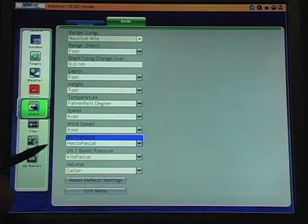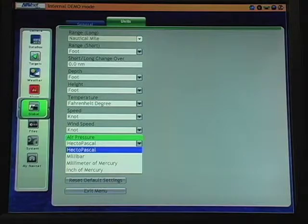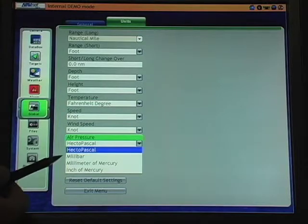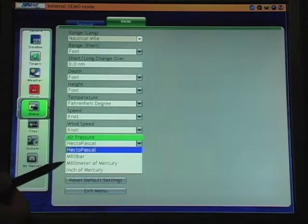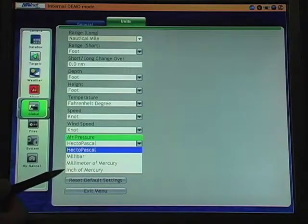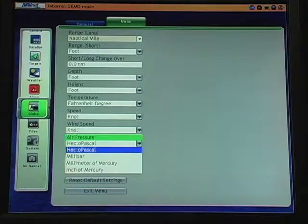Air pressure available in hectopascal, millibars, millimeters, or inches of mercury.